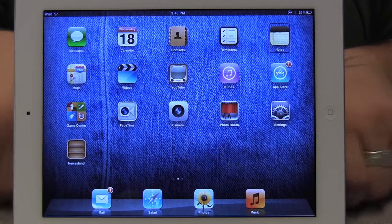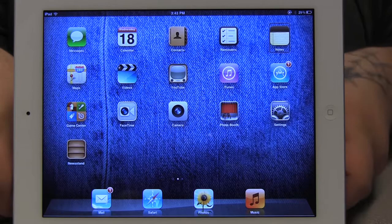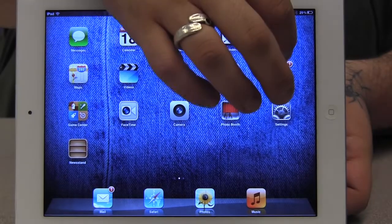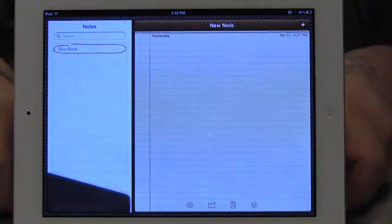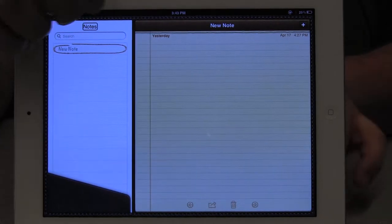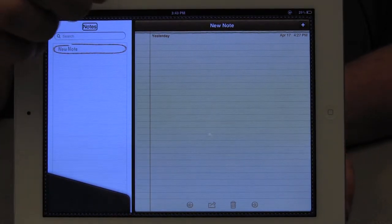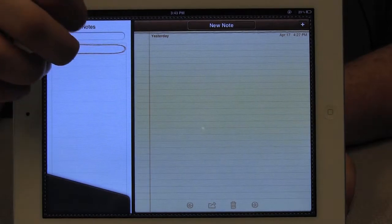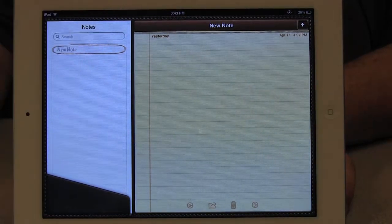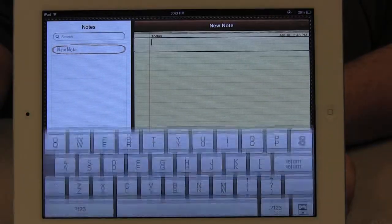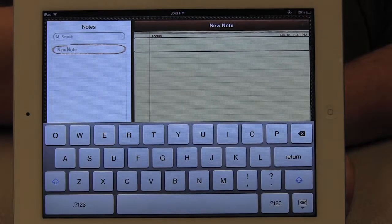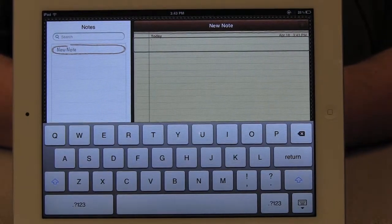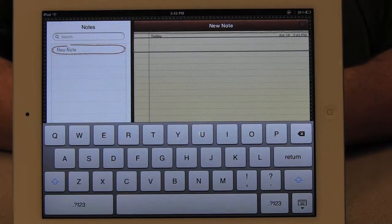I'm going to activate the Notes app on the desktop by double tapping it. Once I get into the Notes app, I'm going to look for the Add button and double tap that. Once I double tap the Add button, focus of VoiceOver moves to the Edit field where I can start typing my note.